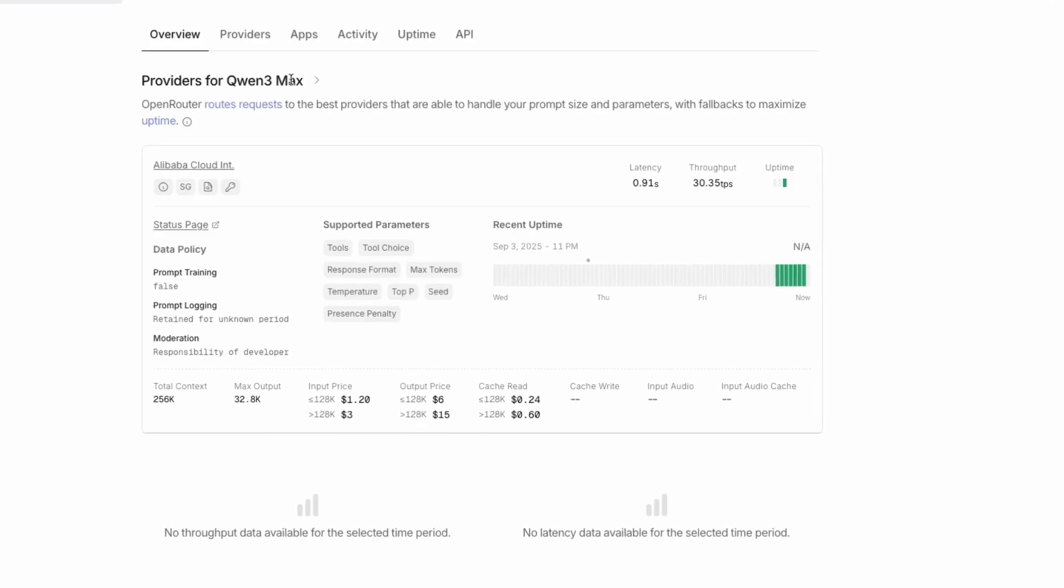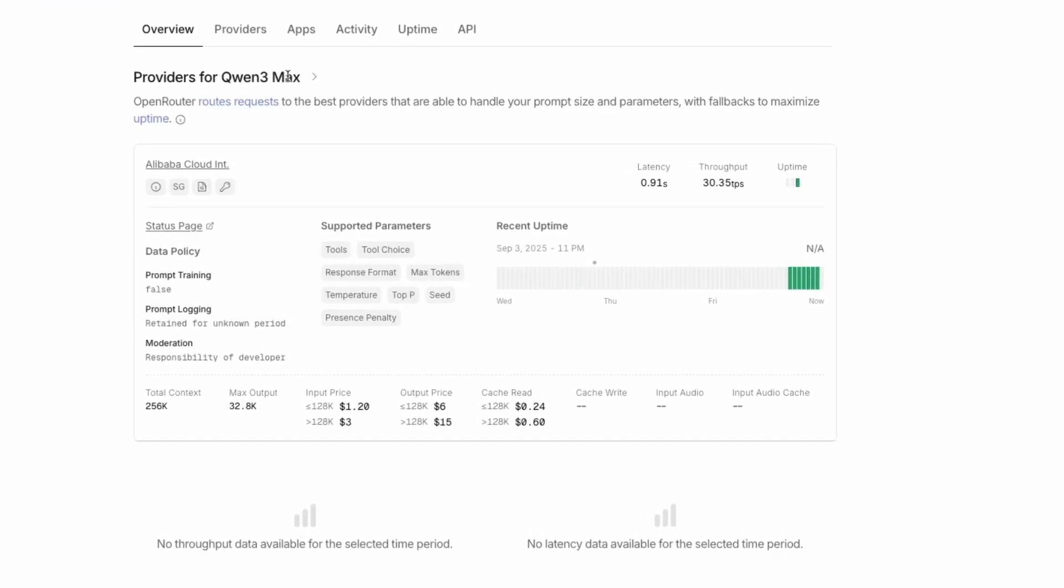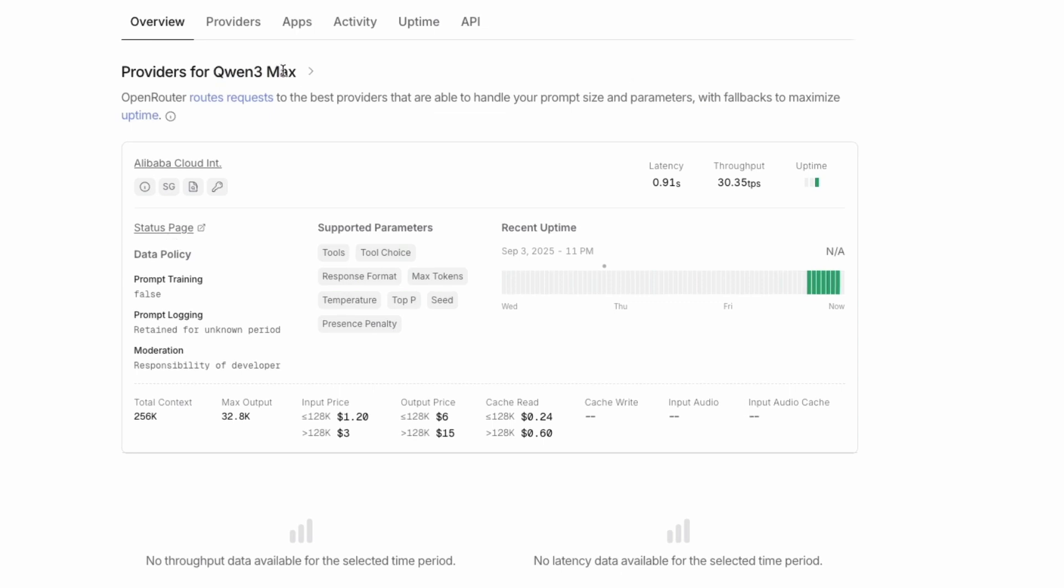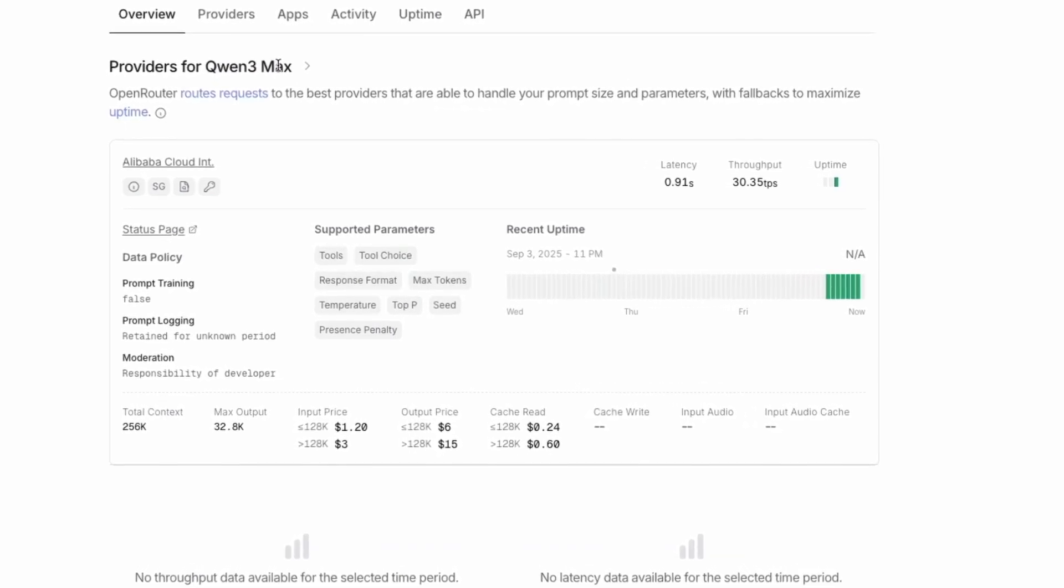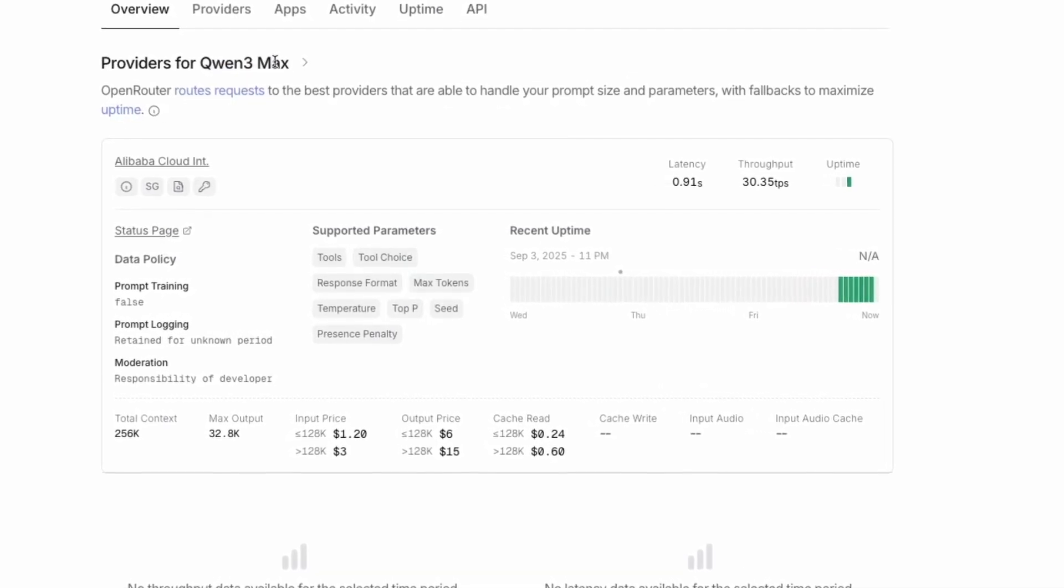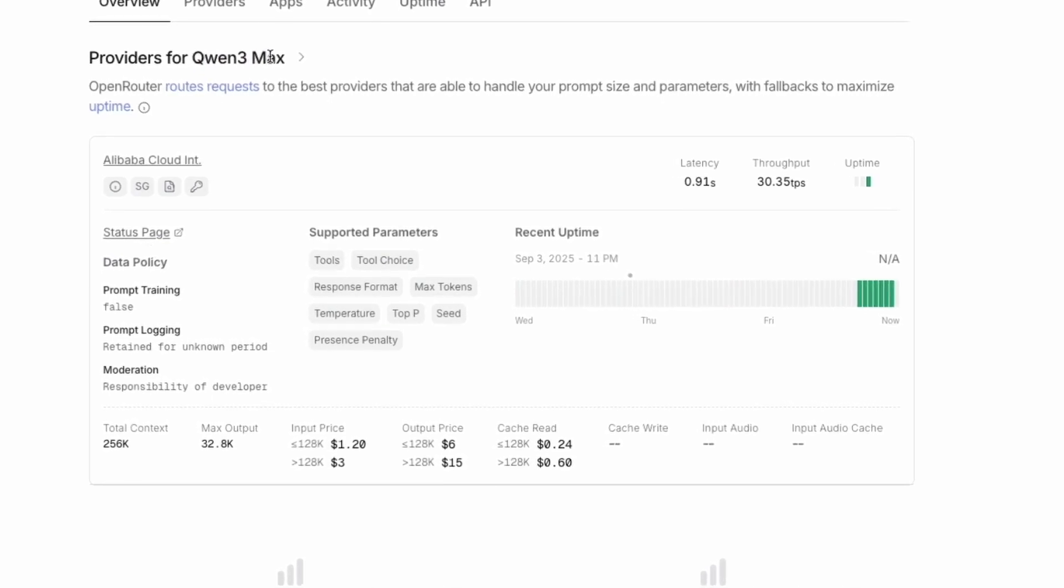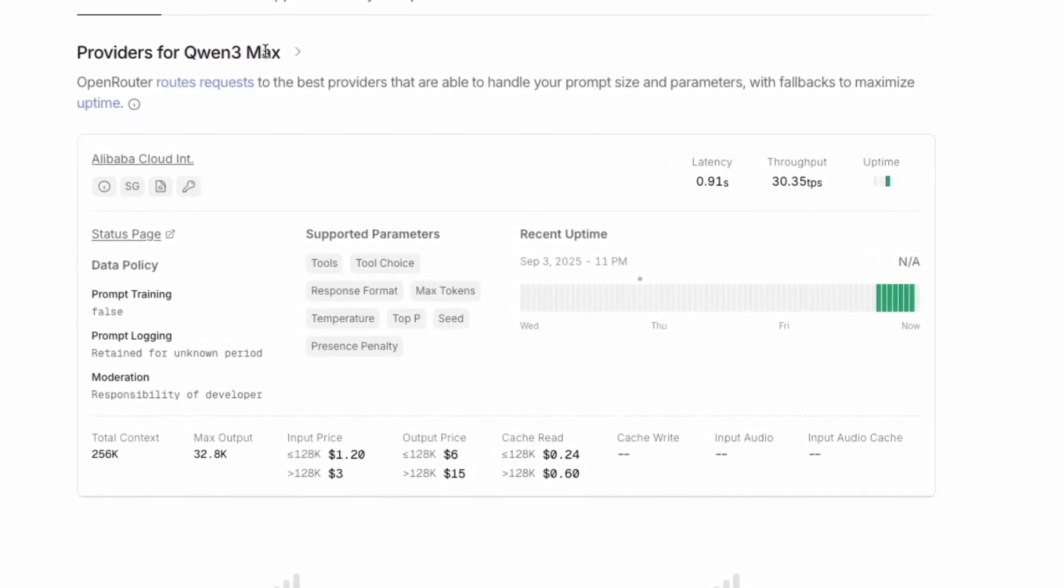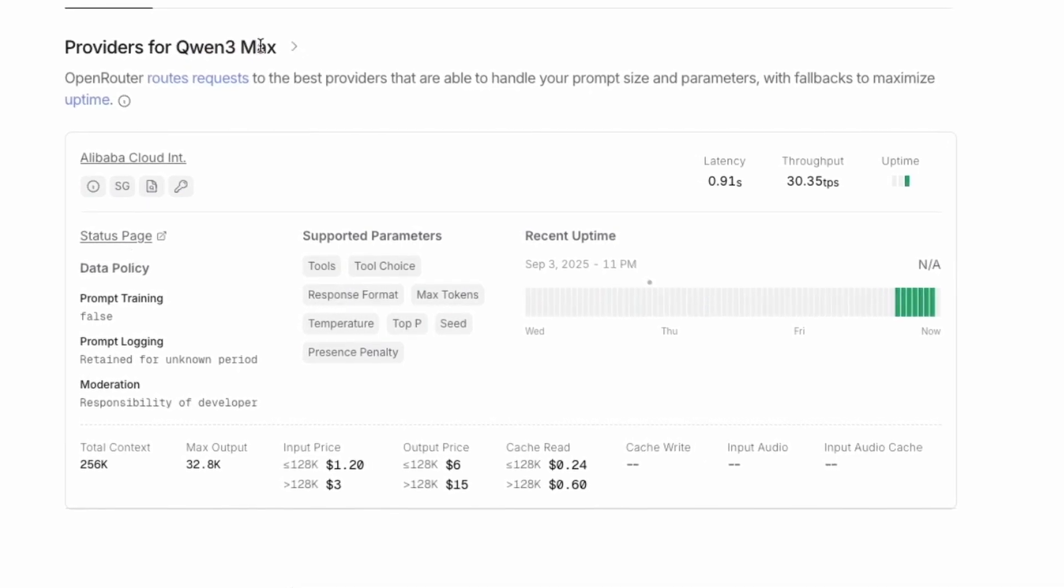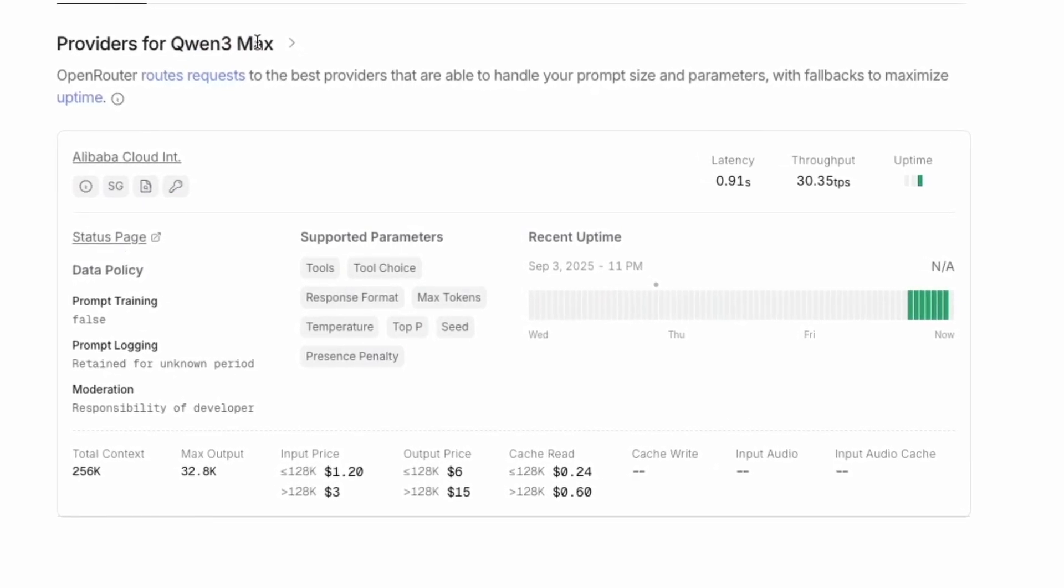No model of this size is cheap to operate. On Alibaba Cloud, Quen 3 Max is priced at around 3.86 per million input tokens and 3.44 per million output tokens for context windows up to 128,000 tokens. If you want to input more than 128,000 tokens at a time, input price jumps to 3 and output goes to 15 per million tokens.